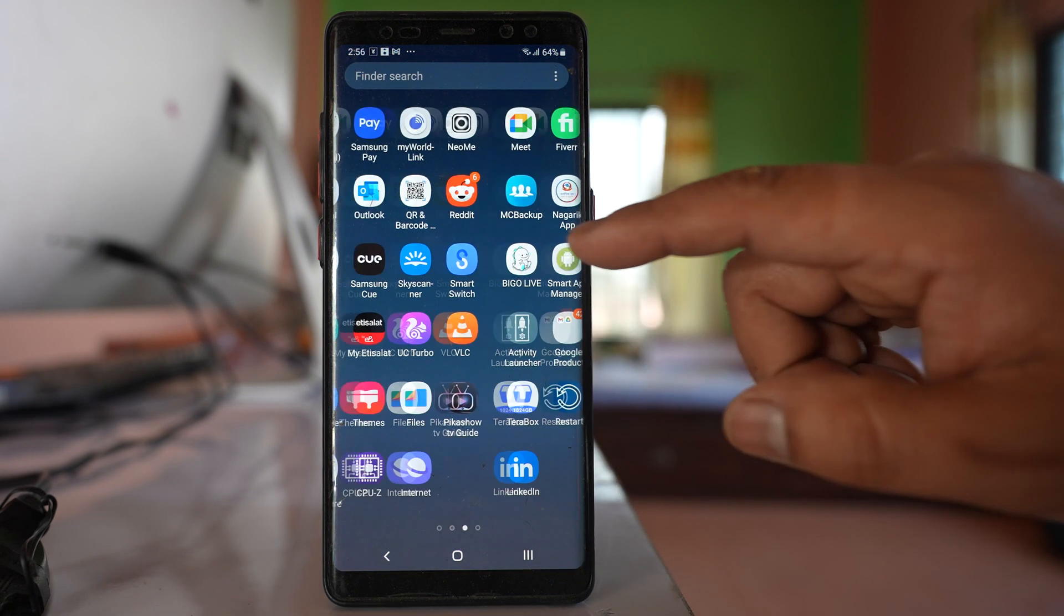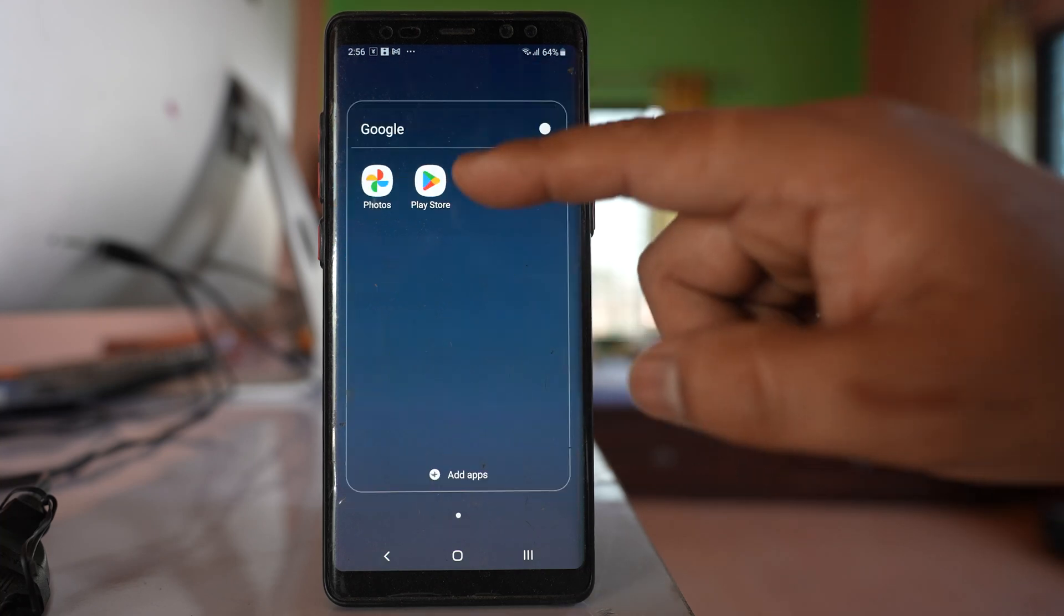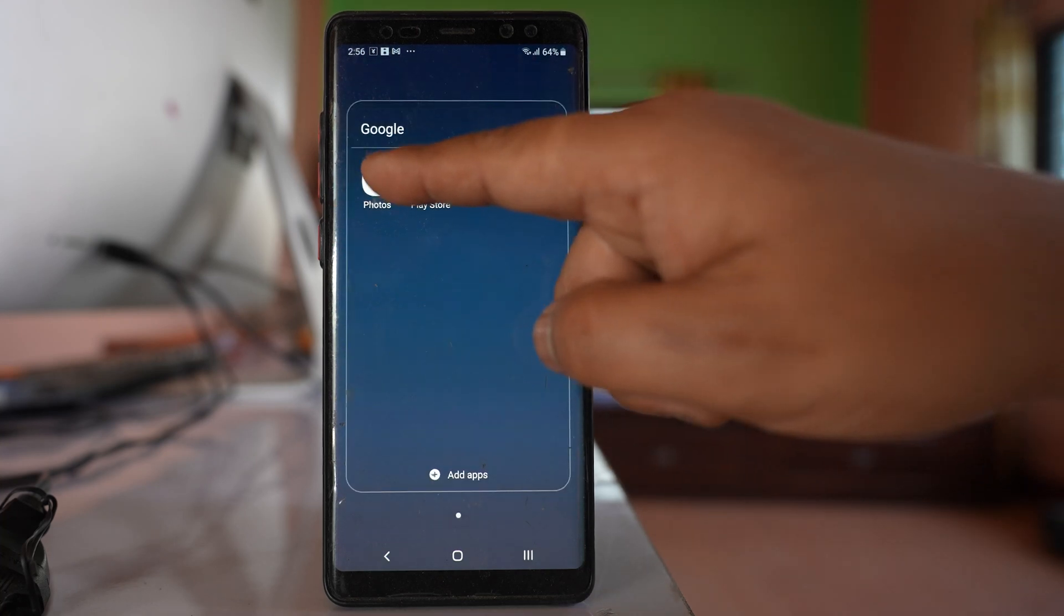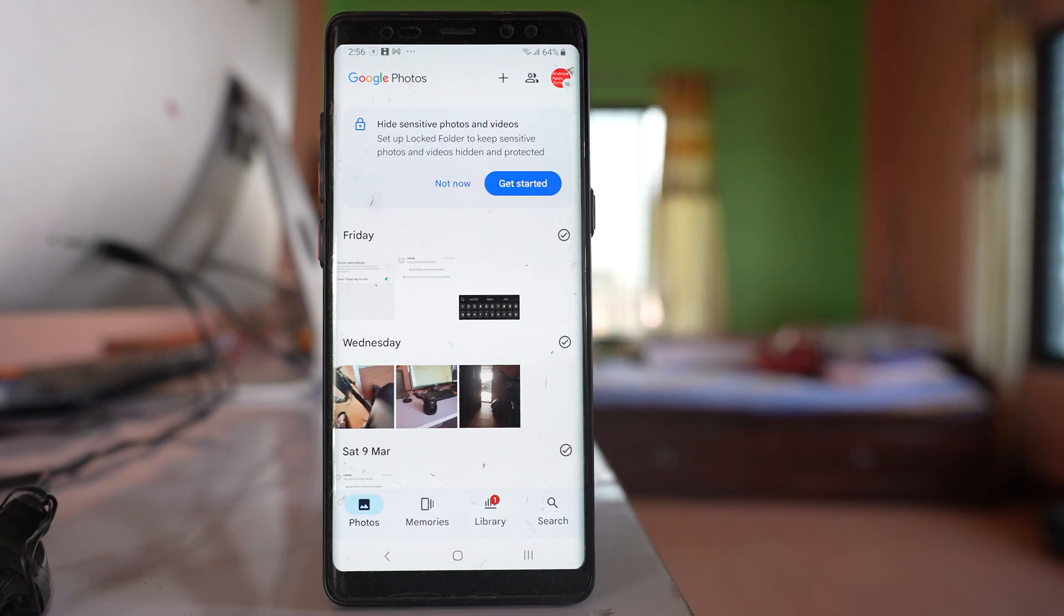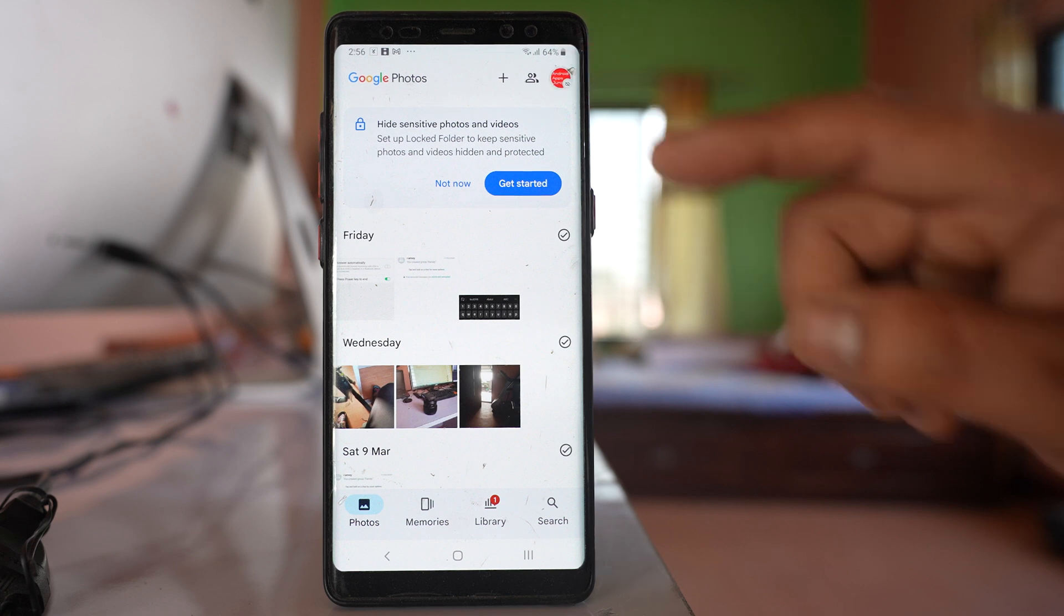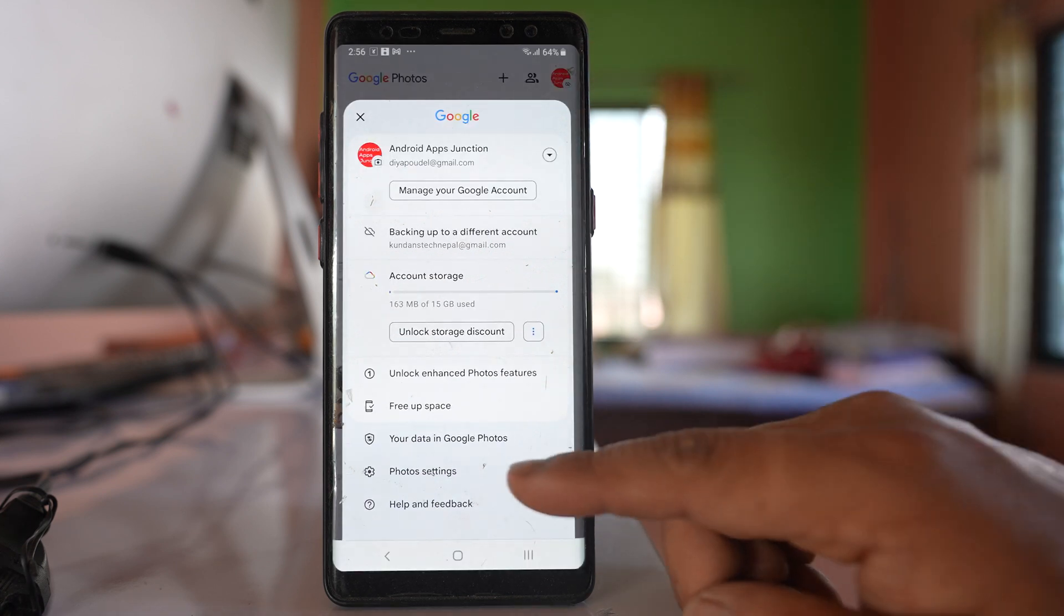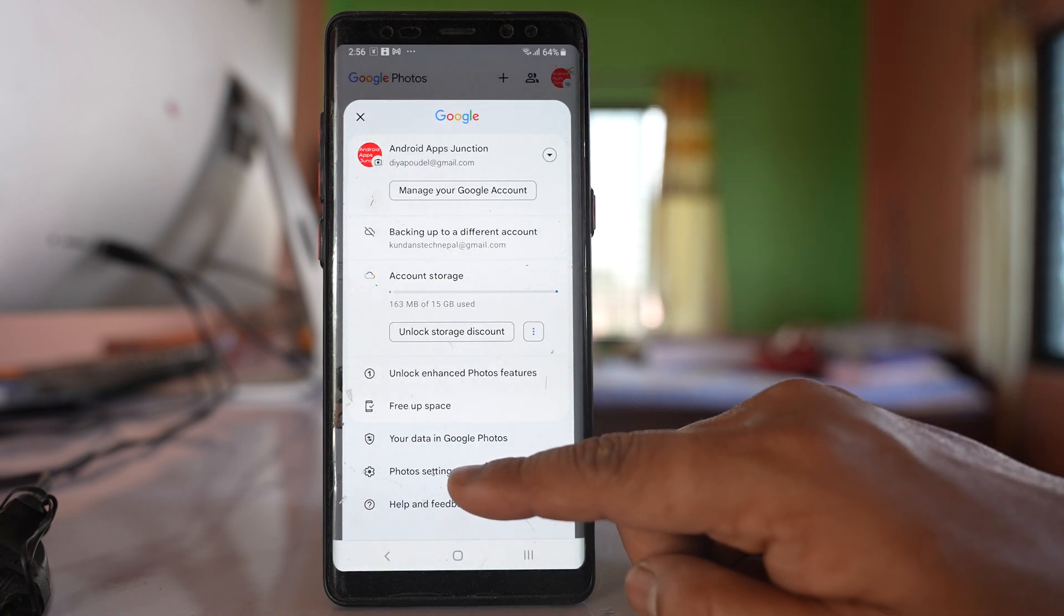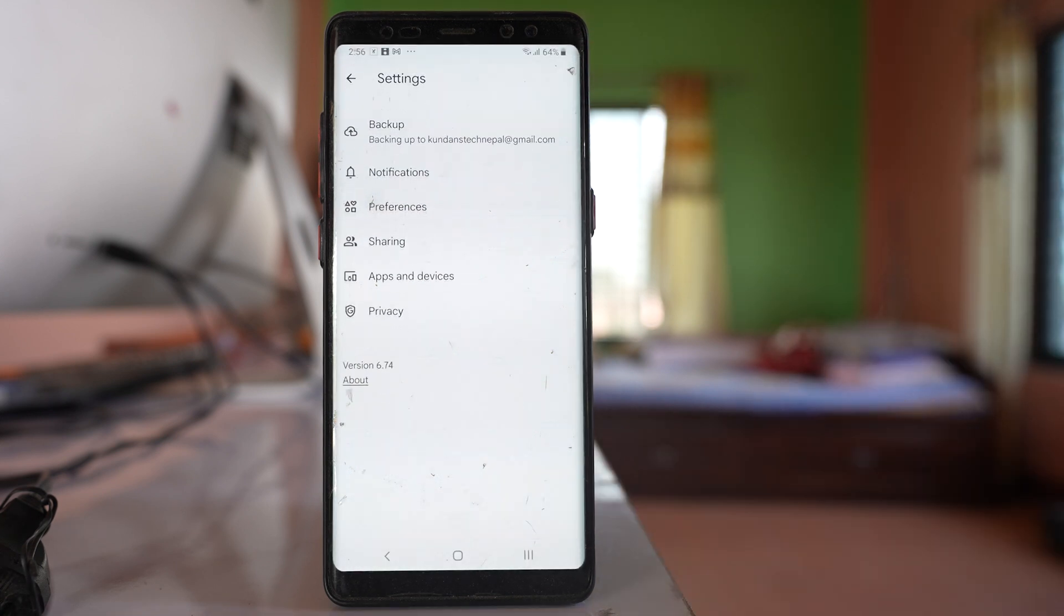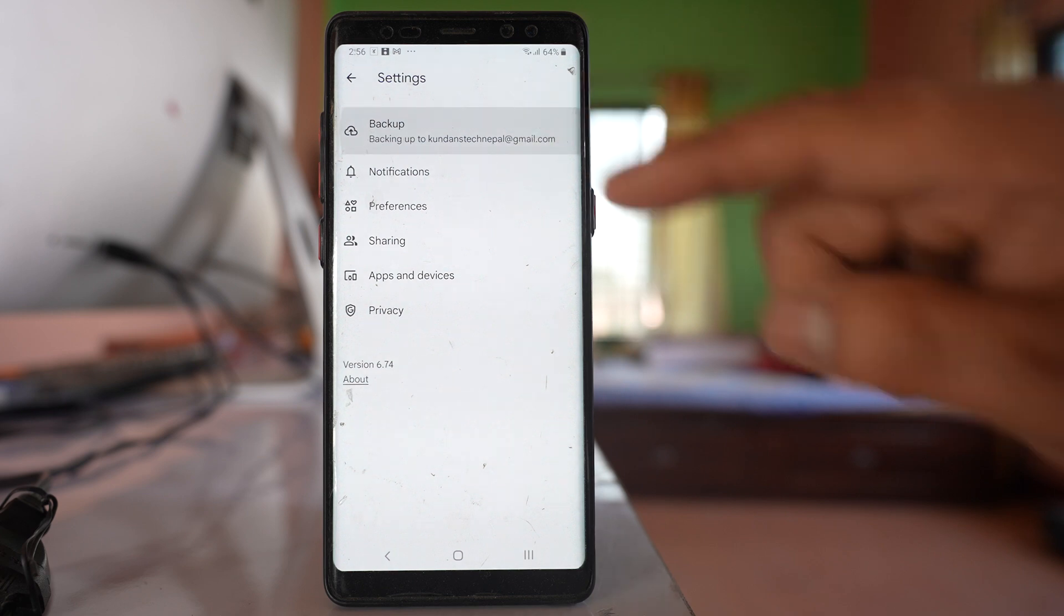Now let me go ahead and open the Google Photos application. After that, tap on this profile icon at the top here. Go to this option Photos Settings, then tap on this option Backup.